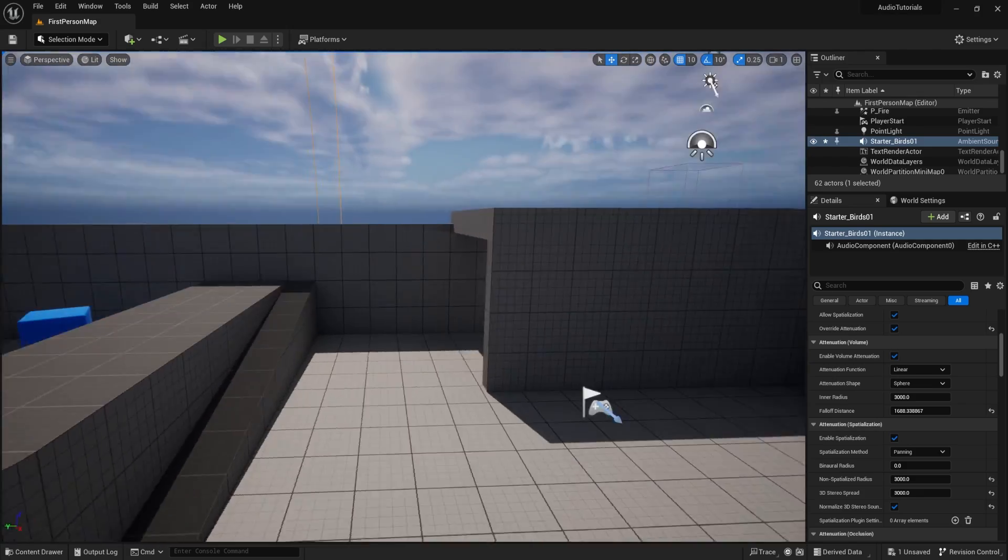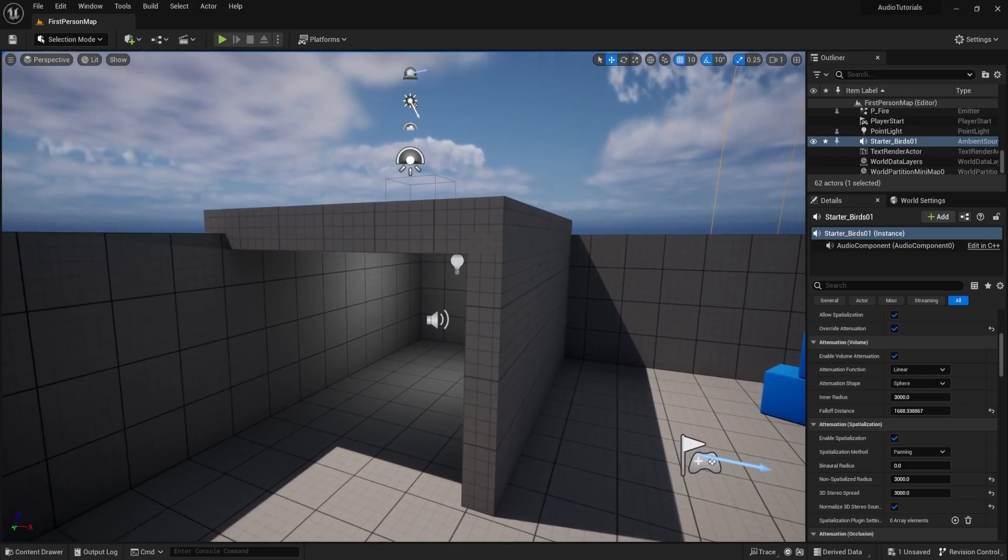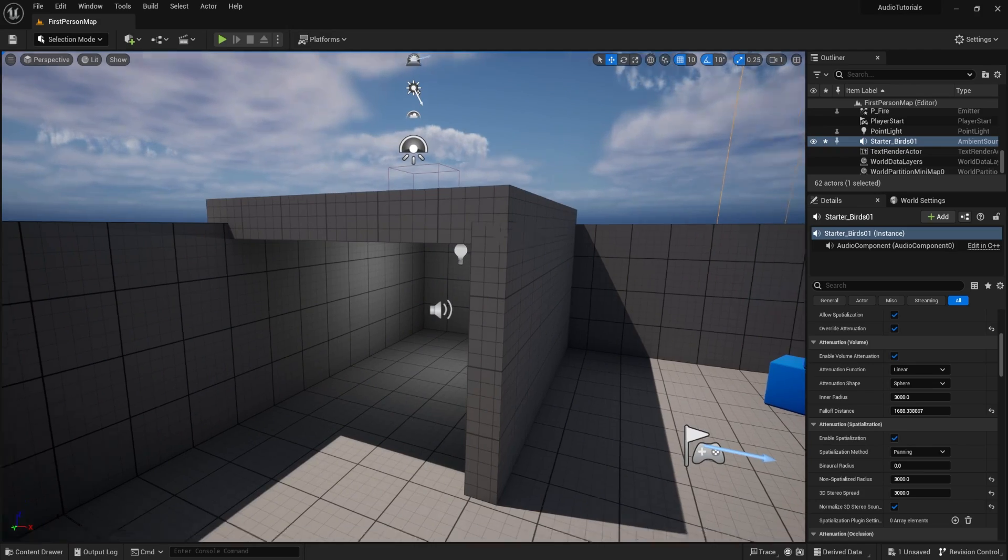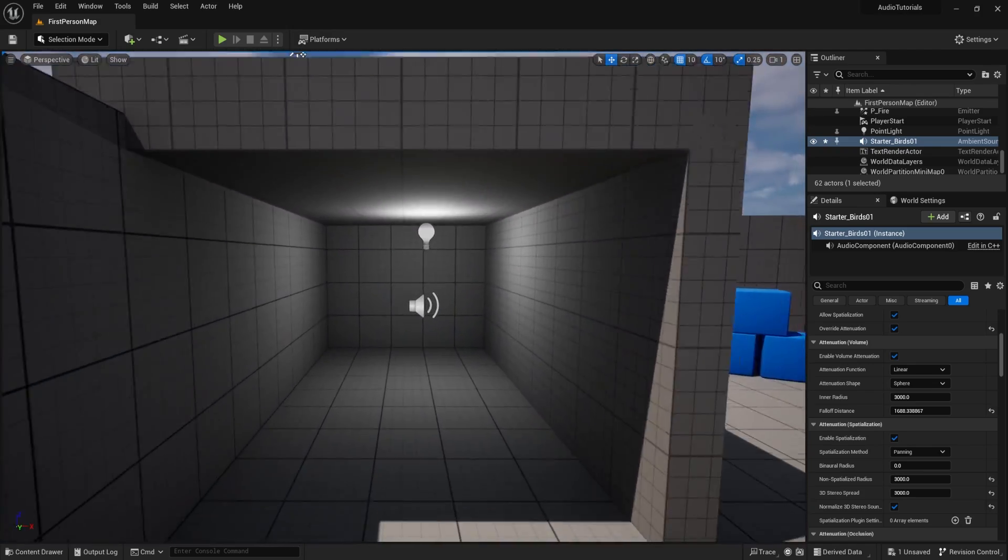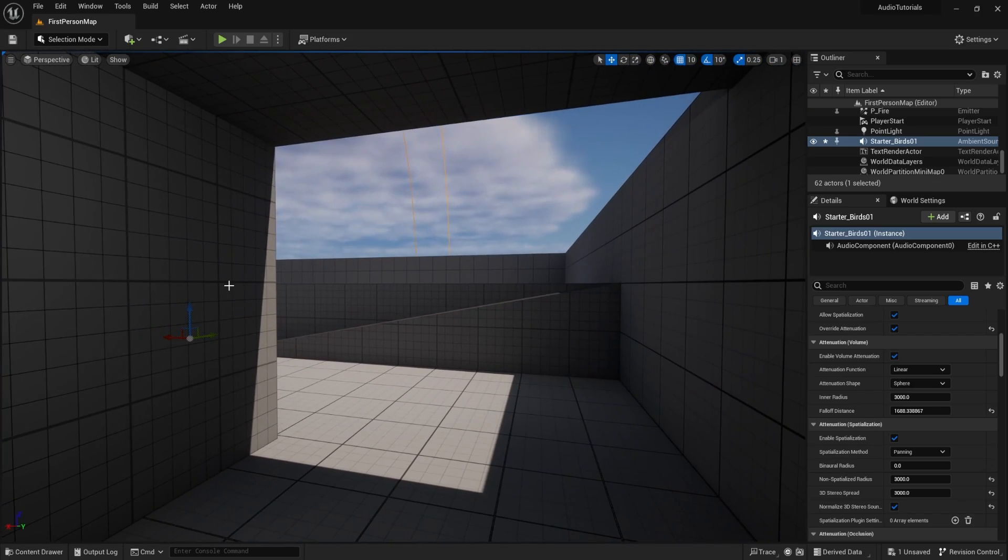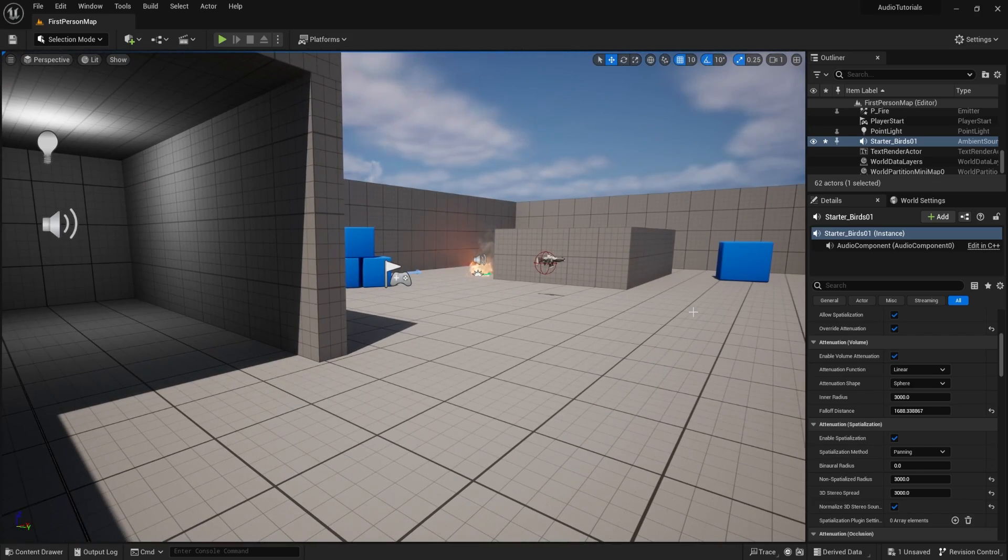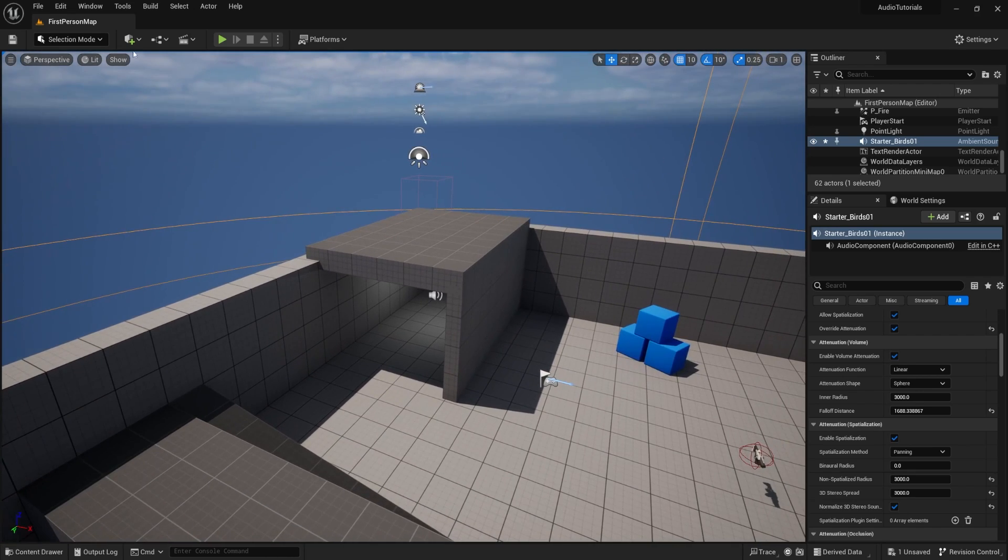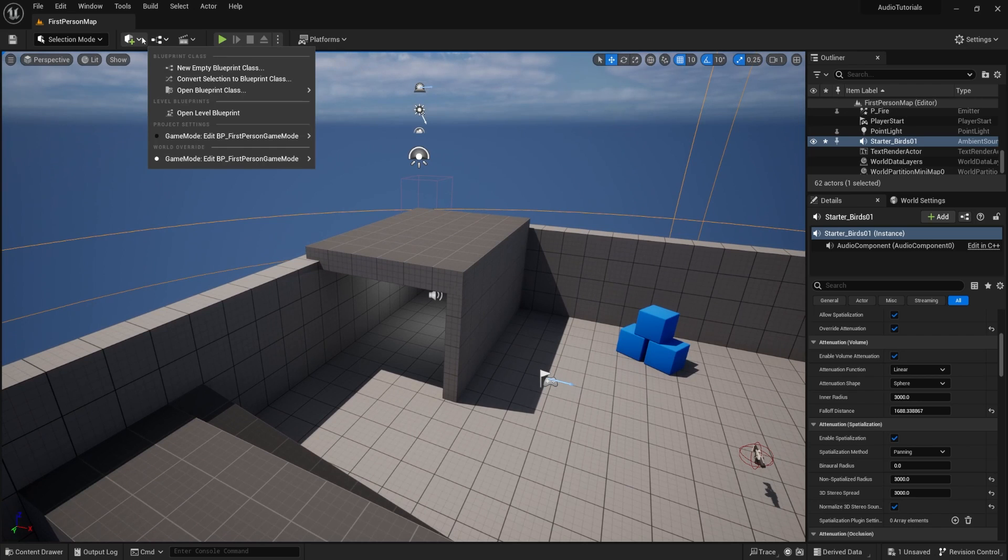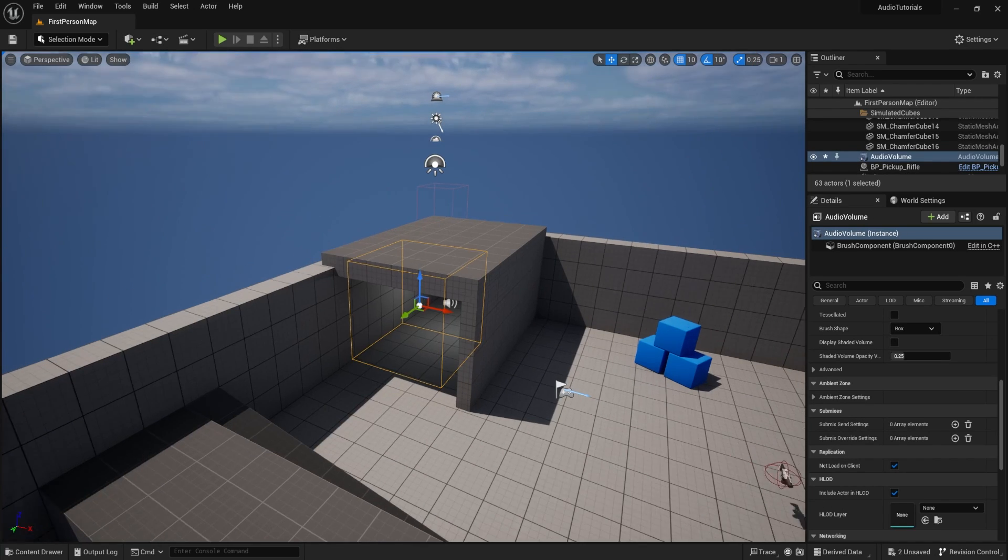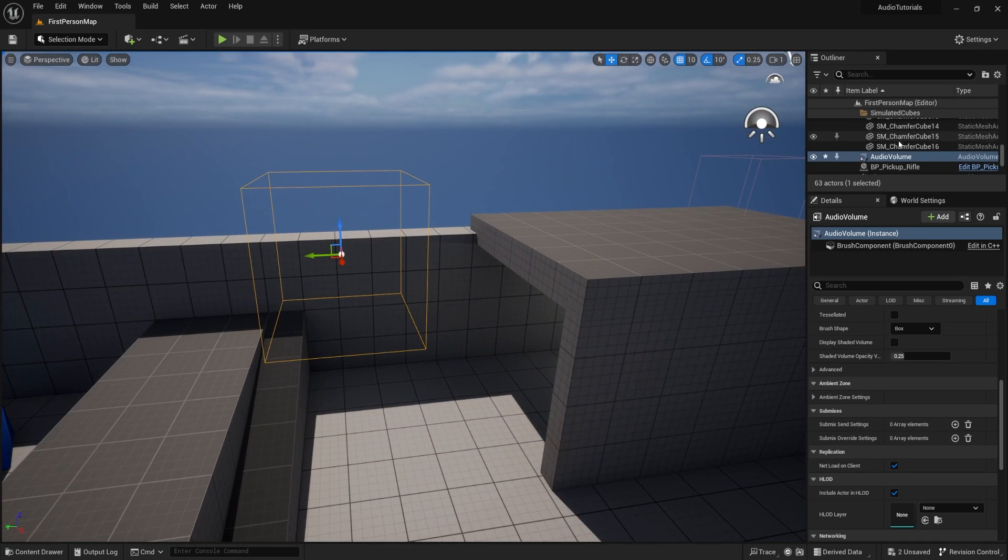So now that we have that, what we need to do is to find something called an audio volume to cover the interior space so that we can say, while we're inside of this audio volume, we don't want to hear sounds on the outside, or we do want to hear sounds on the outside a certain amount or whatever. But we need to make that volume, and that's called an audio volume. Go to create volumes, and then go to audio volume. Alright, and make that over there.